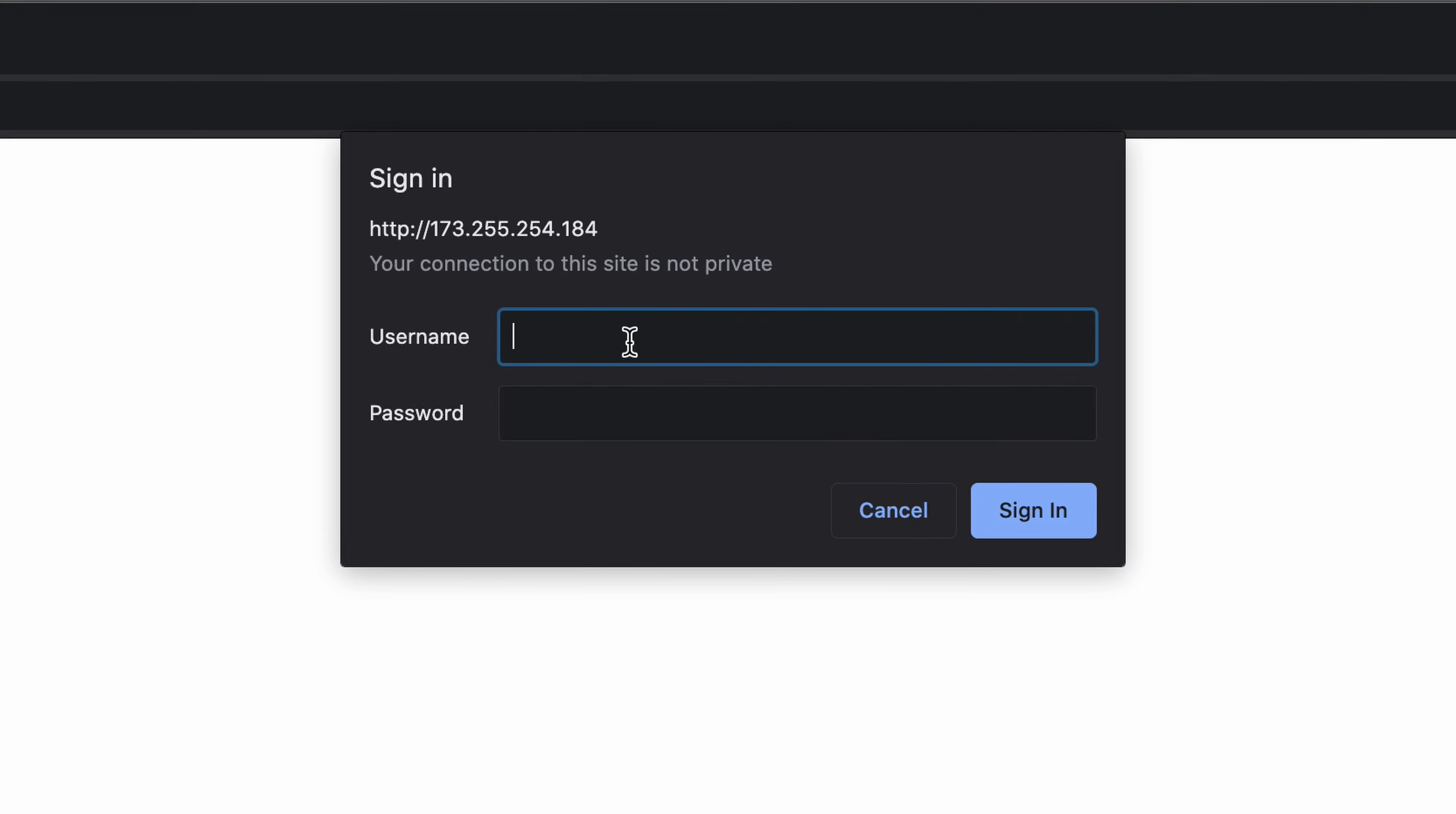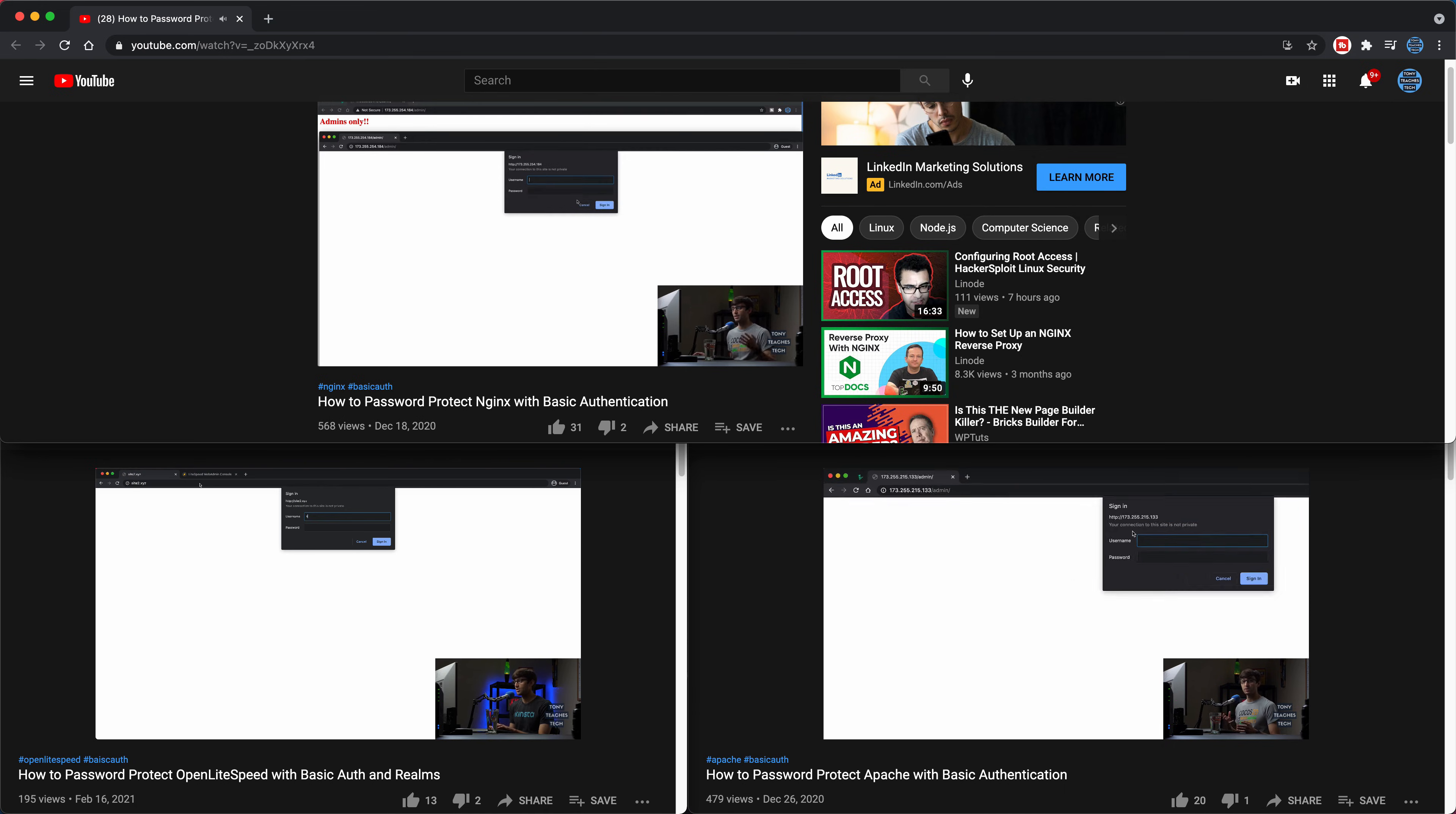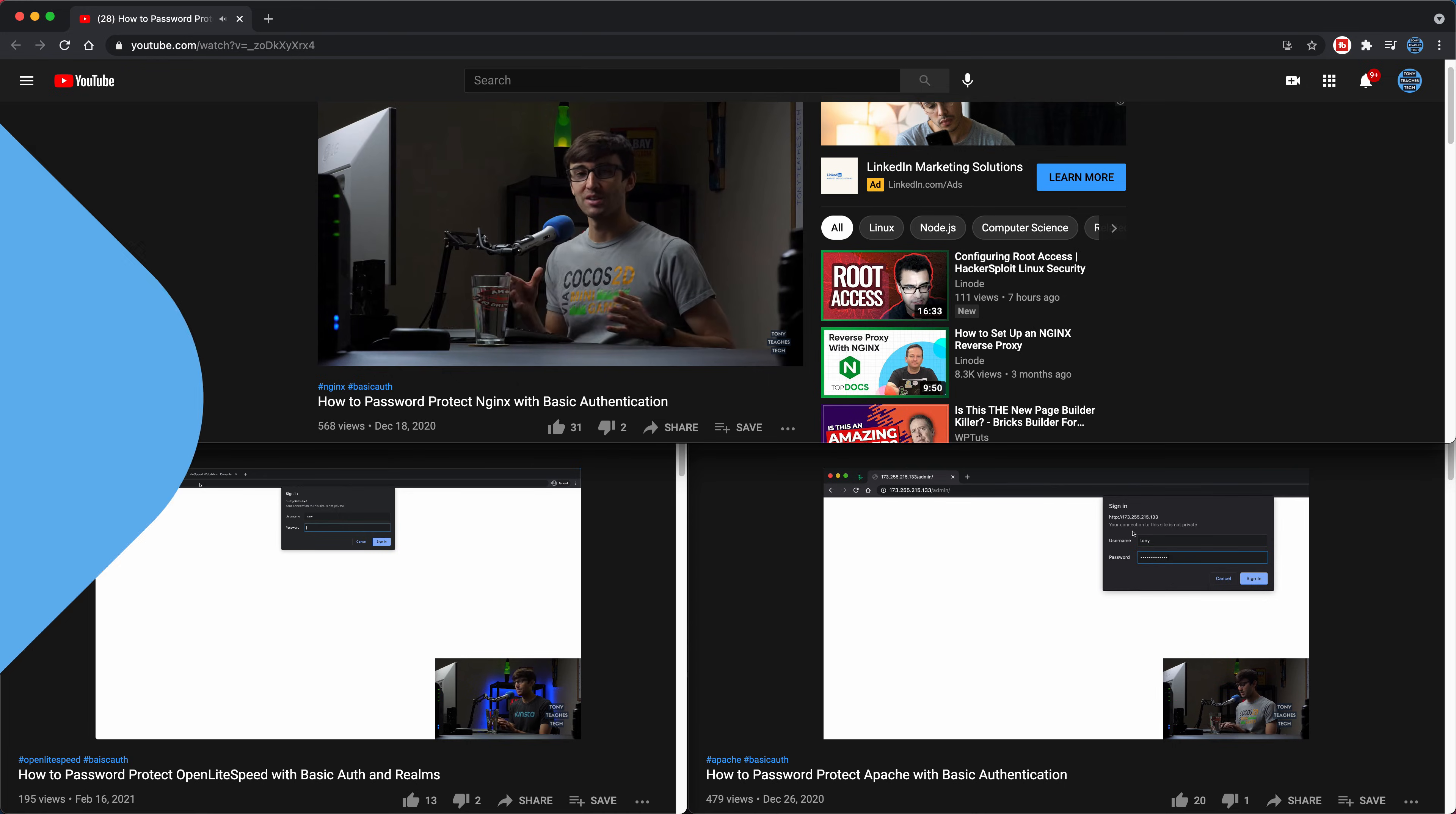Without the proper credentials, the user will be prevented from loading the page. Again, I have videos for setting up basic authentication on Apache, Nginx, and OpenLiteSpeed web servers which will be in the playlist as well.